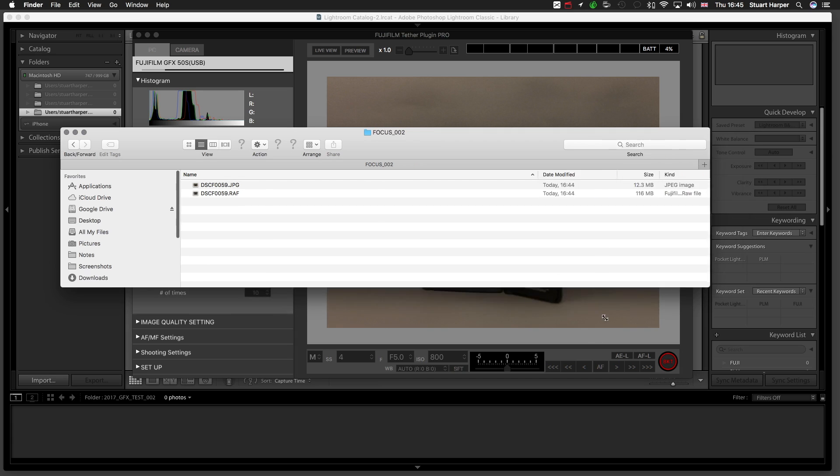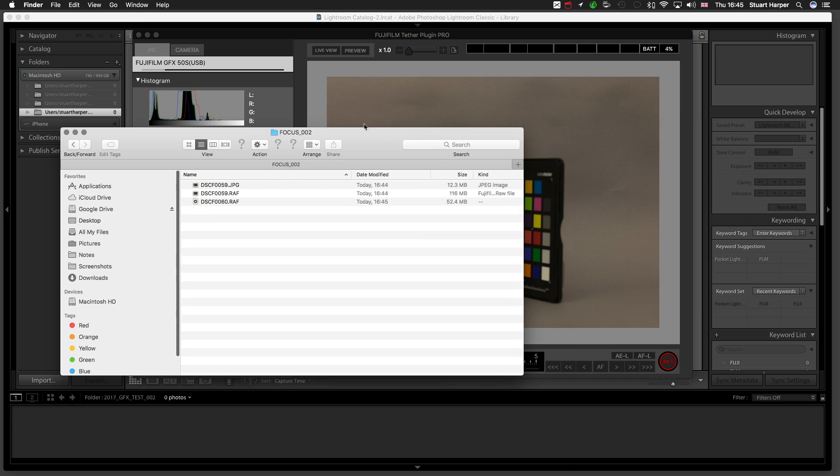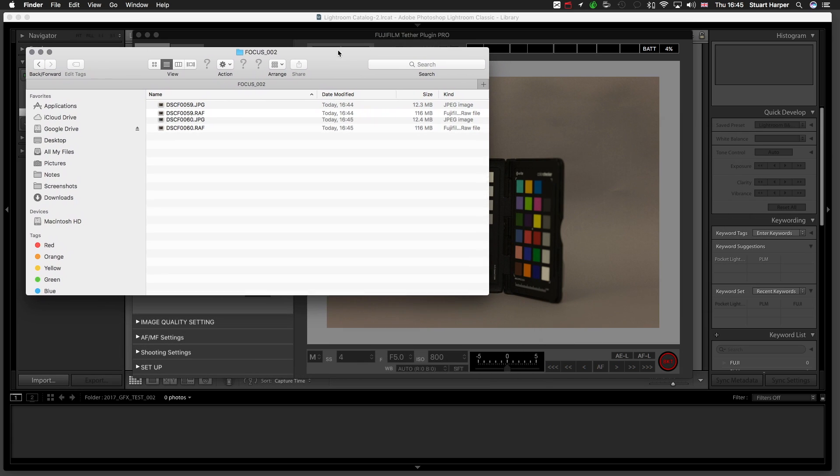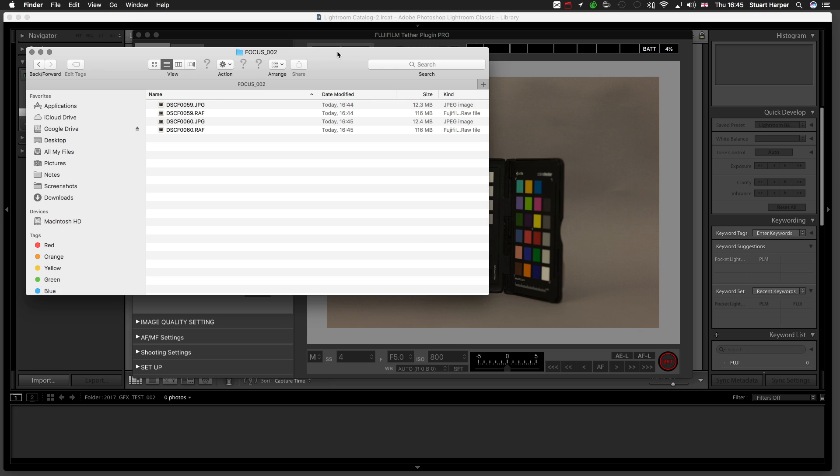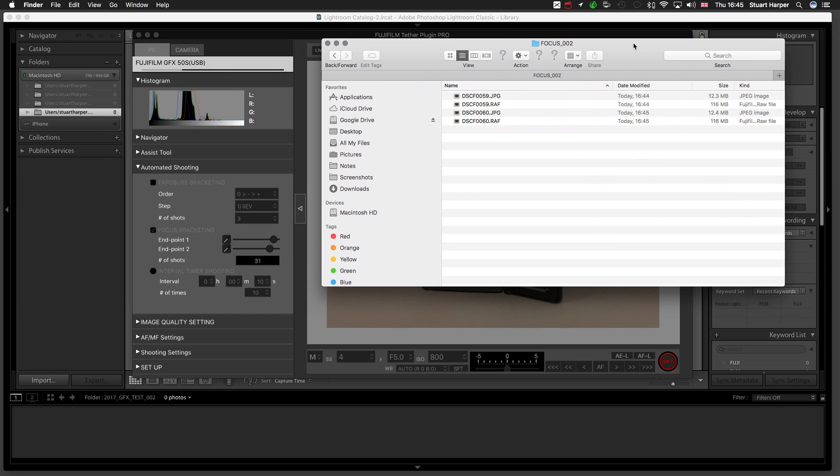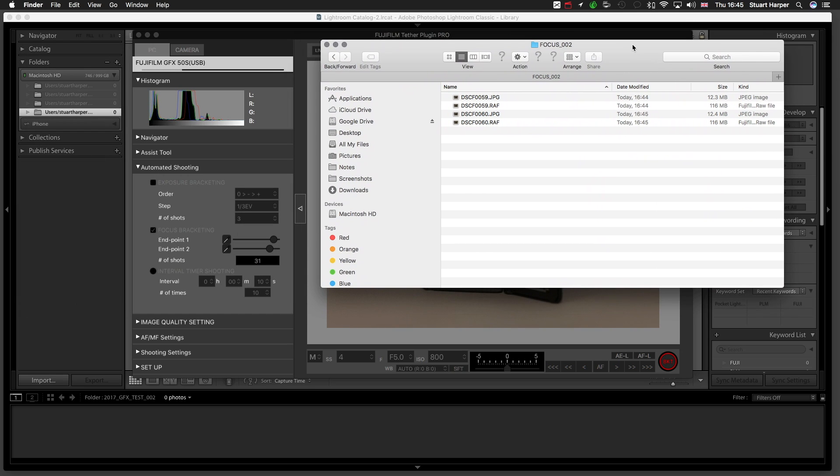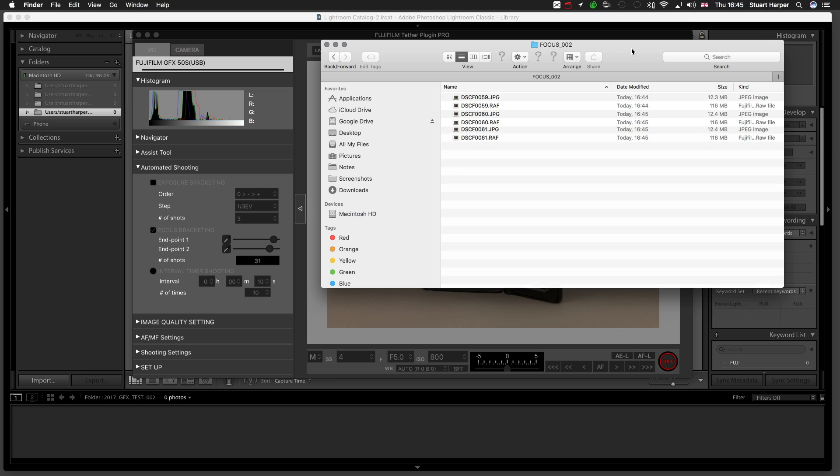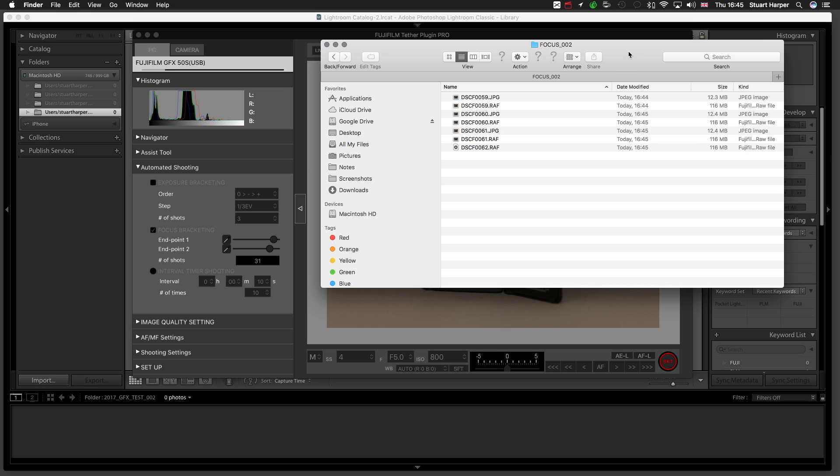Here they come. You'll end up with 31 images, 31 RAWs, 31 JPEGs. Yeah and that's it. Then you take it to your software, and you stack it.